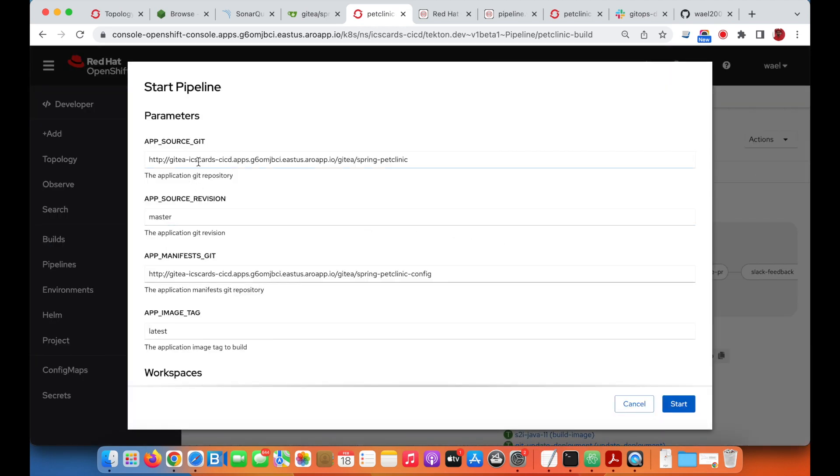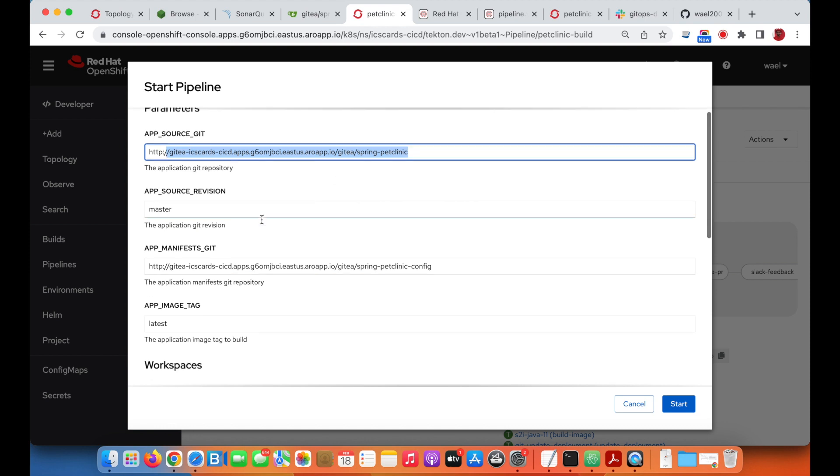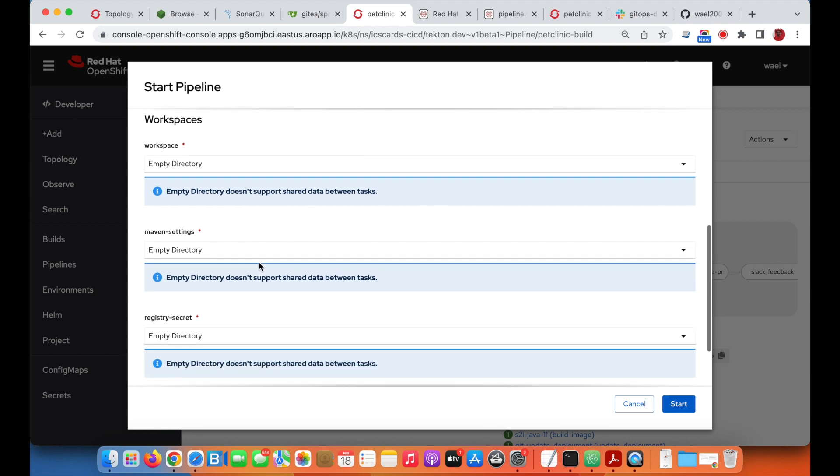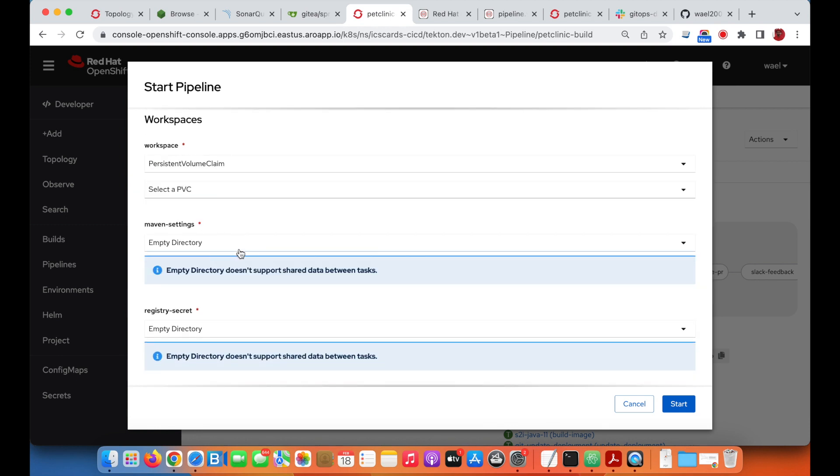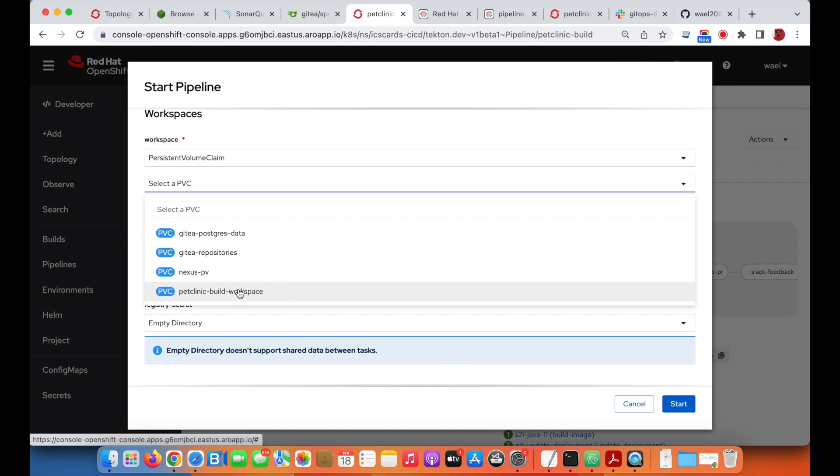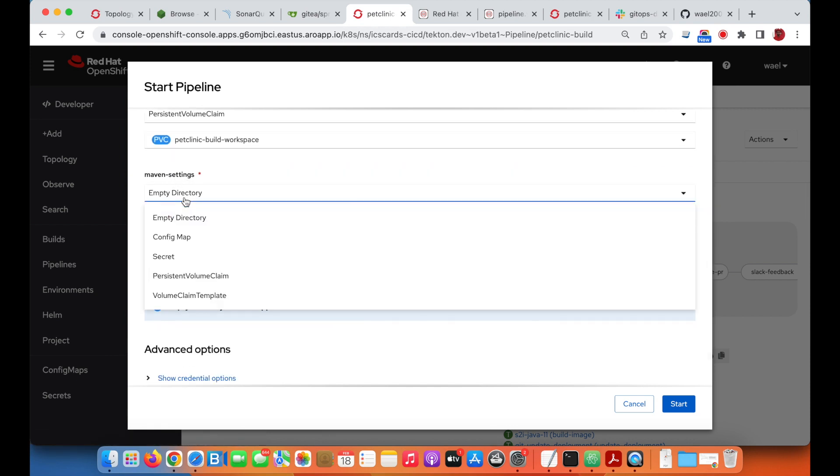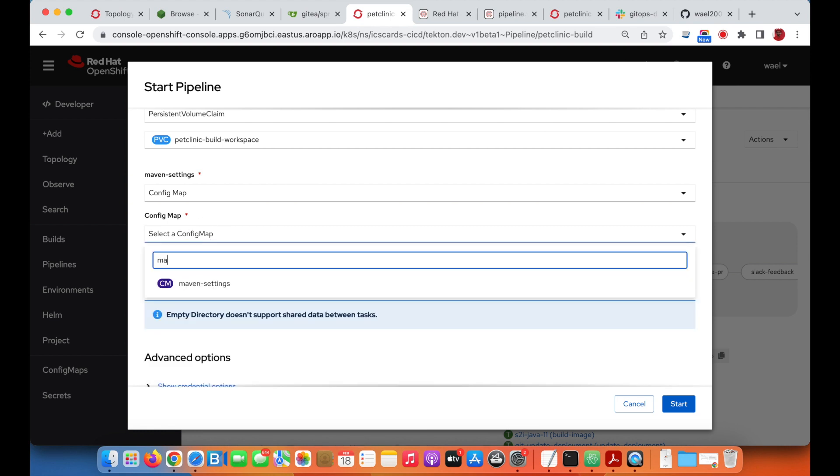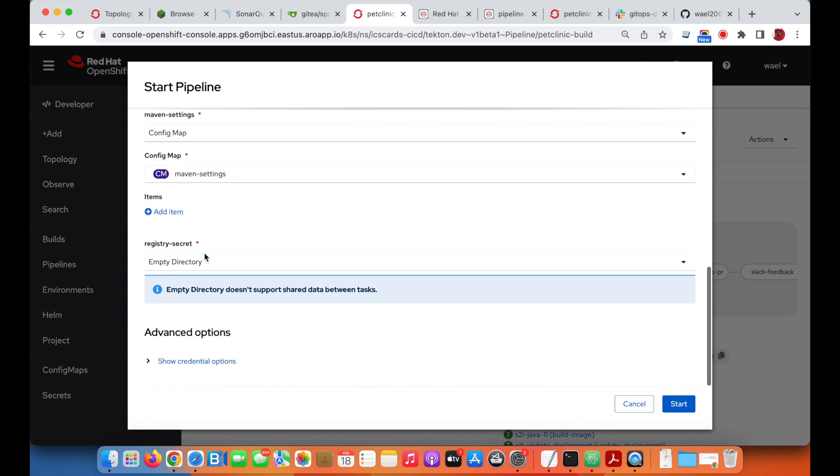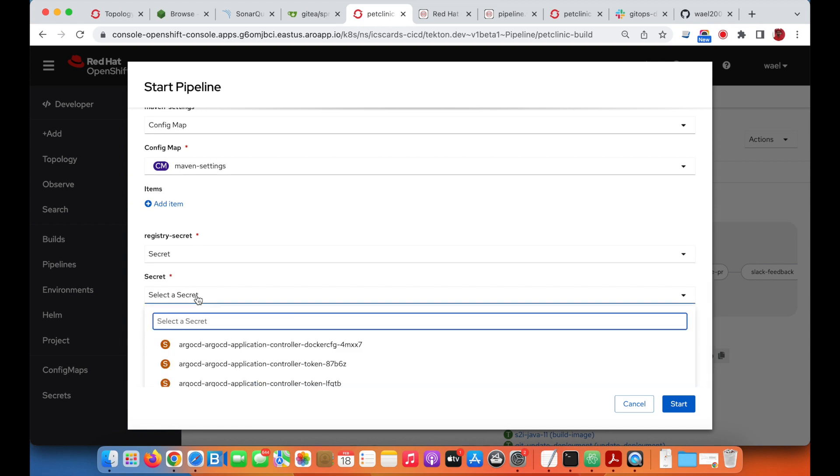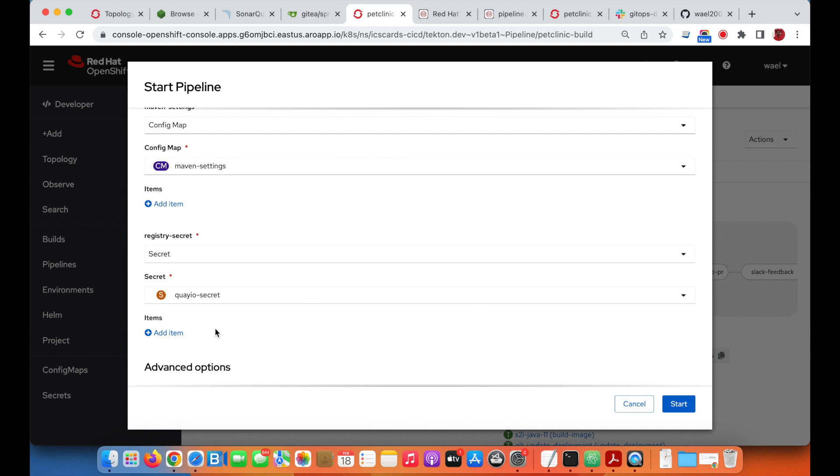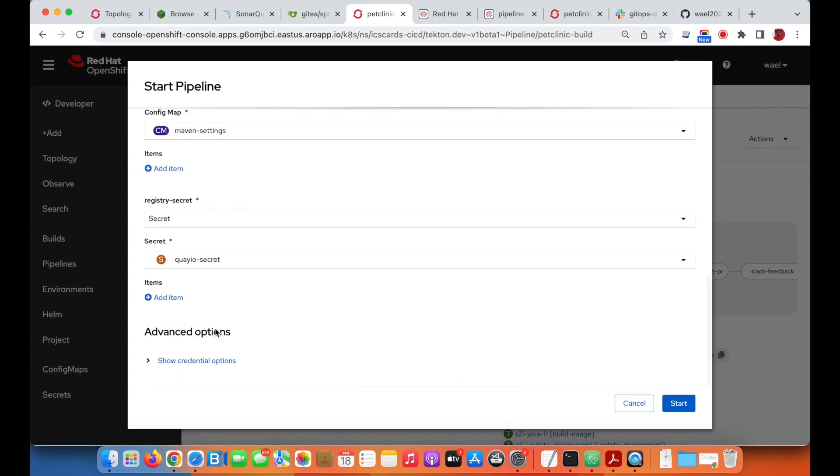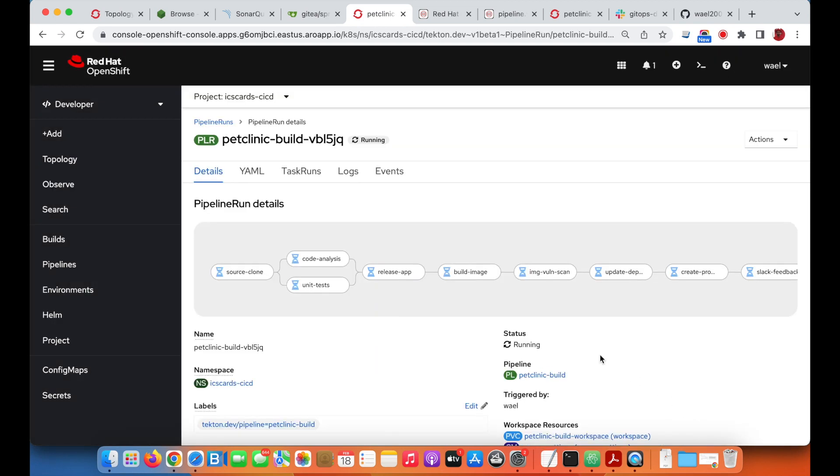We just open the pipeline and we can now start the pipeline creating a pipeline run. There are parameters already with default values. Then we go to the workspace, which is the storage shared across all the pipeline tasks. We will use already provisioned PVC. For Maven there is a config map created having the Maven config file, and for the registry we have the secret that has the Quay credentials. All the pipeline parameters are provided, so now we can start the pipeline.